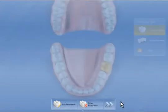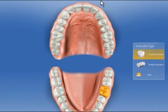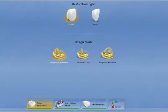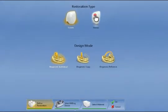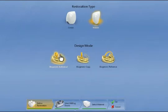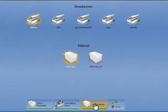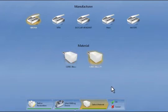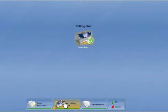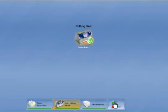We confirm with OK. Now we select tooth 2.2, which has been prepared for a veneer. We click on veneer, decide to use biogeneric individual again, select SIREX block PC once more and the milling machine. This is also on this occasion the MCXL, and we confirm with OK.